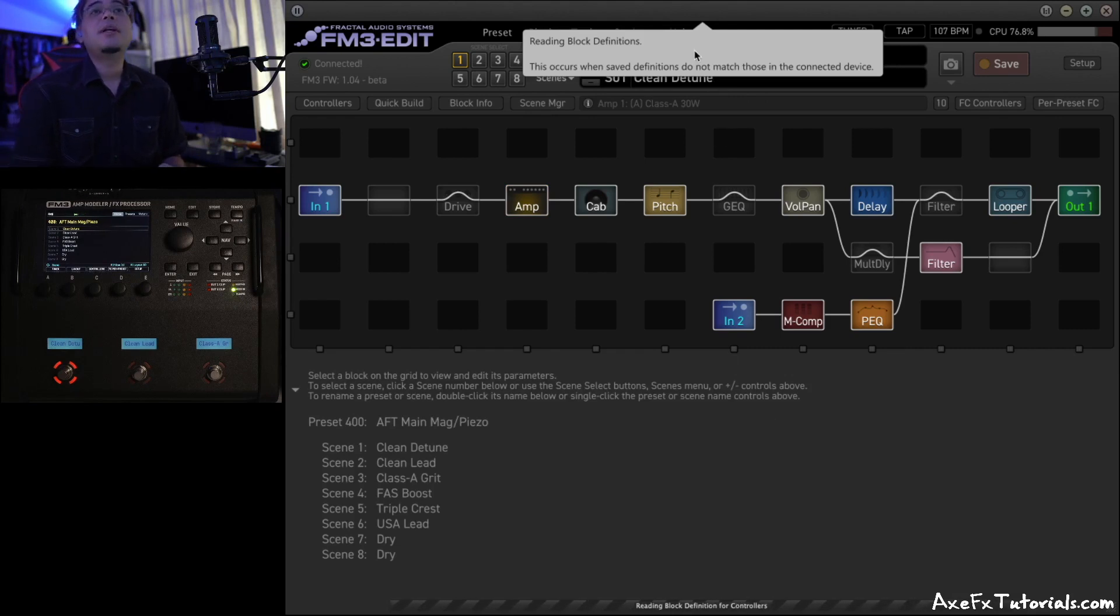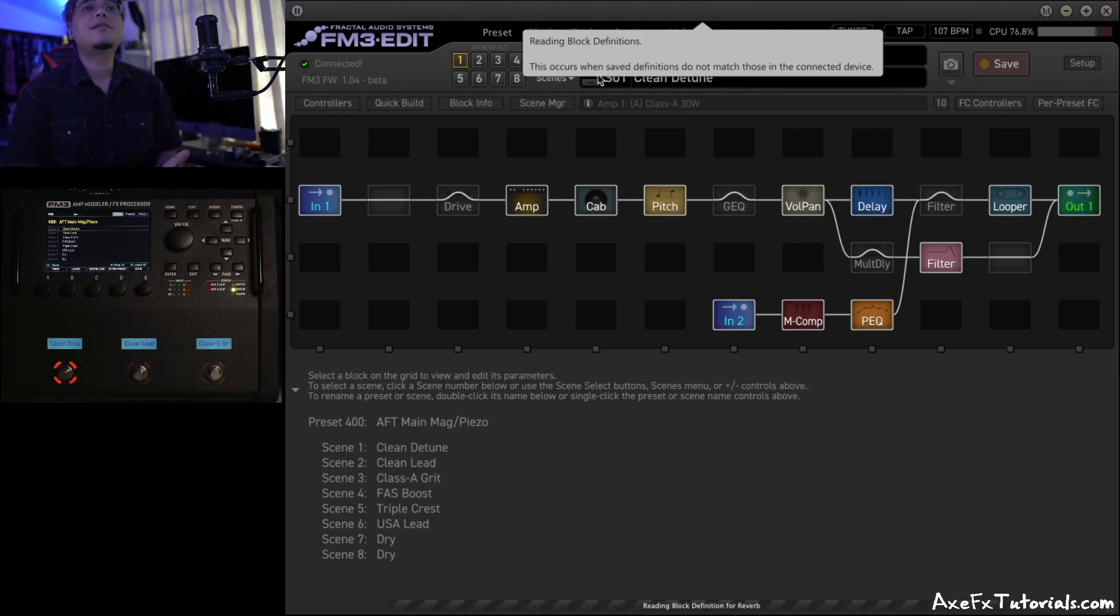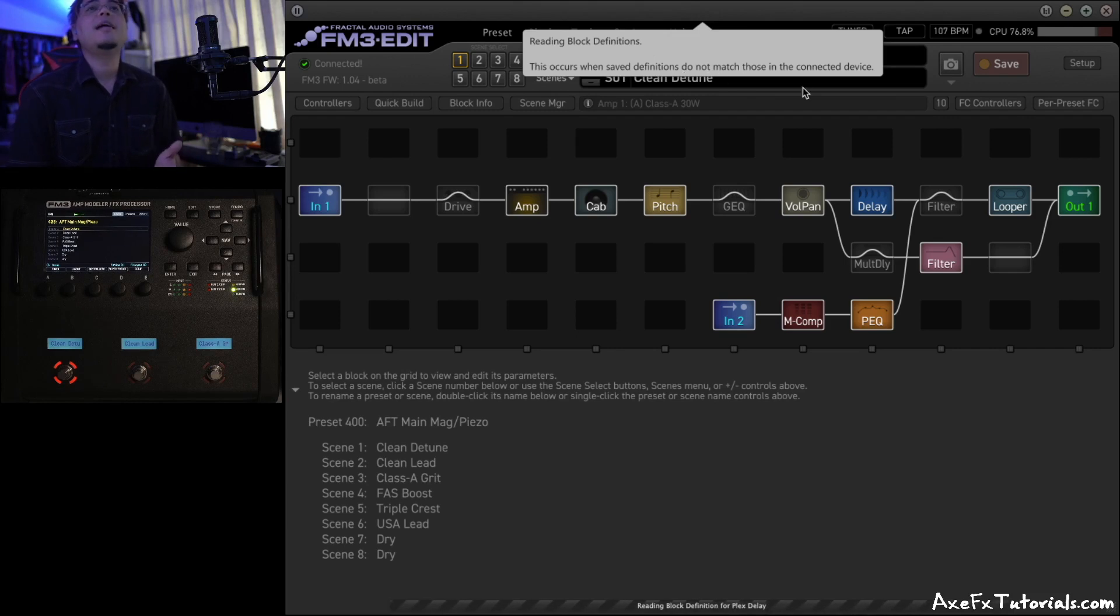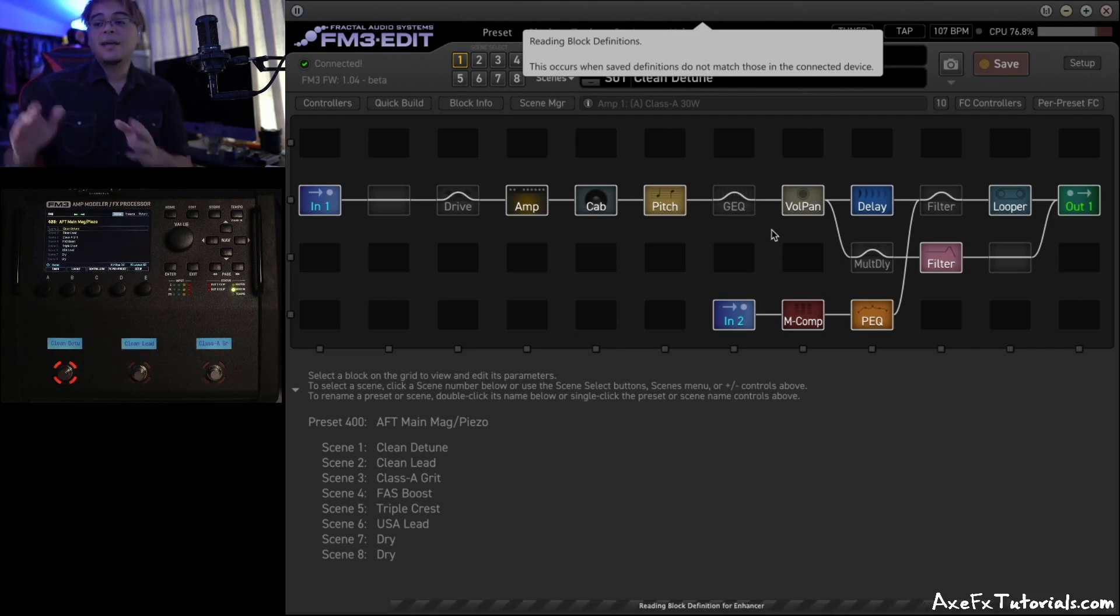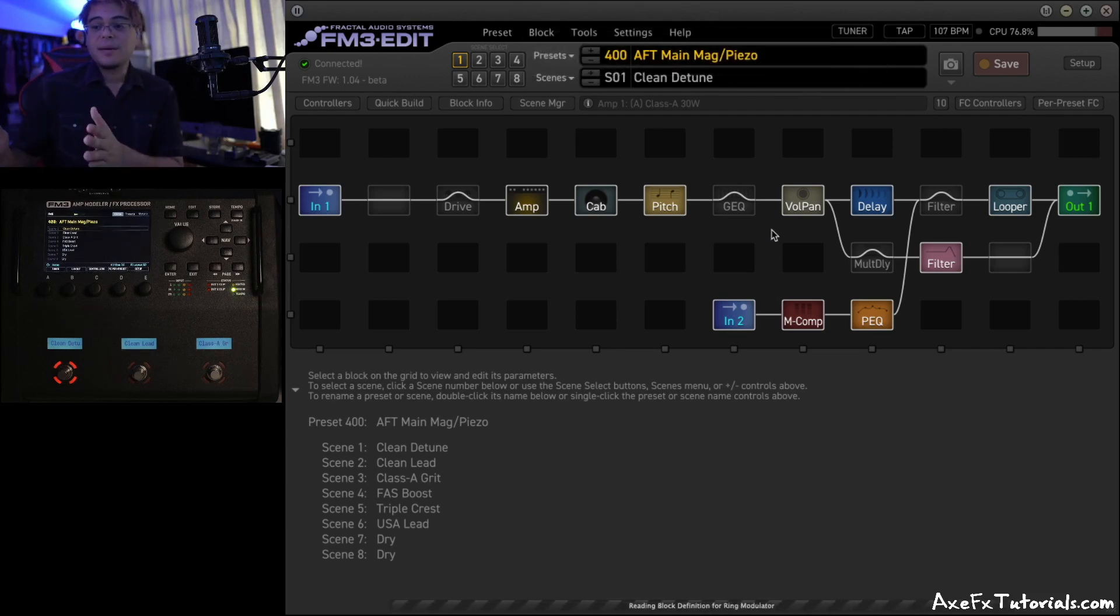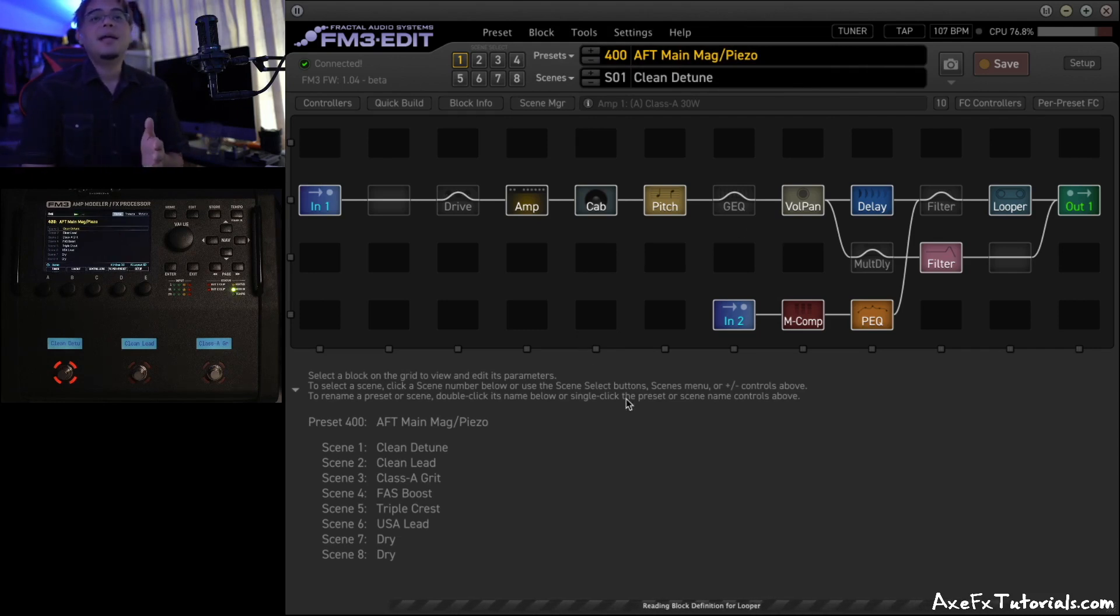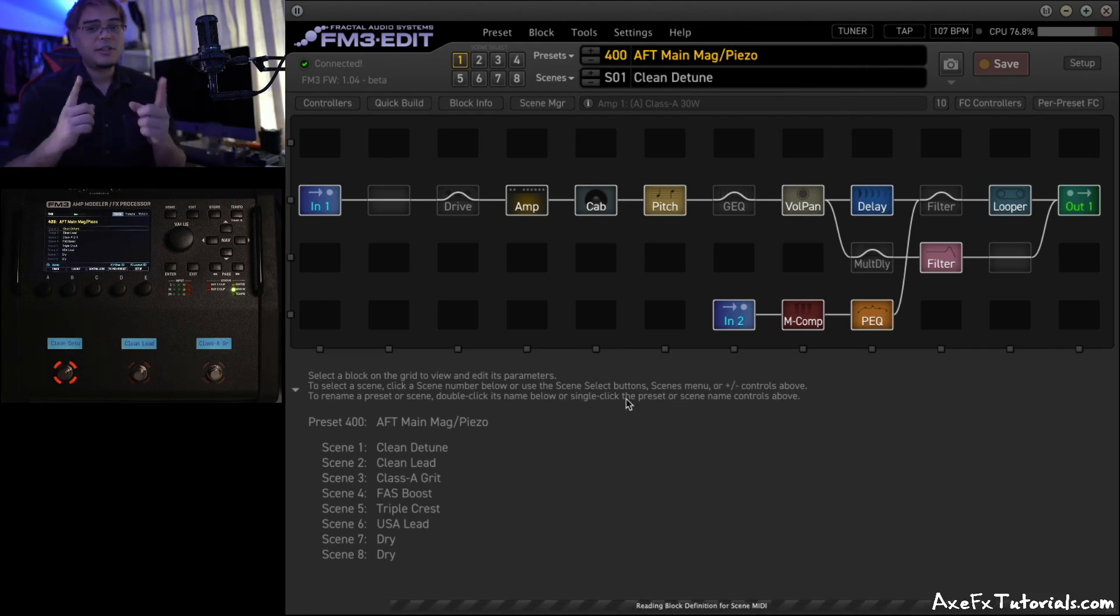This will bring up the pop-up that says Reading Block Definitions. This occurs when saved definitions do not match those in the connected device. So it's saying the hardware was updated with some new things, but Edit doesn't have those yet. Let's just synchronize them.